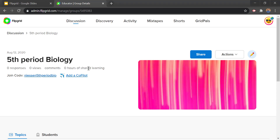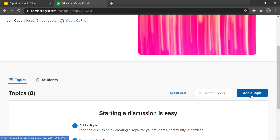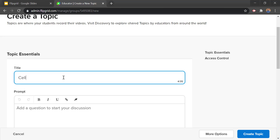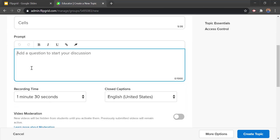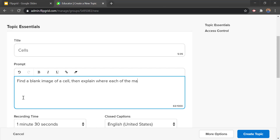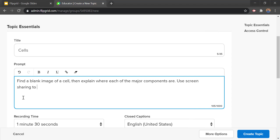Let's jump into this fifth period biology class. There's nothing in here yet because we need to make some topics. We'll scroll down and go to create a topic. So maybe we're talking about cells — we might want to have students find a blank picture of a cell and then point out each of the major components of a cell. The prompt might be: 'Find a blank image of a cell, then explain where each of the major components are. Use screen sharing to answer this question.'